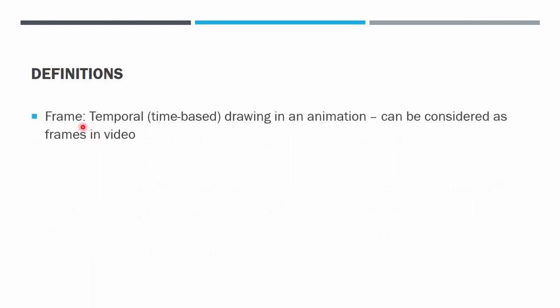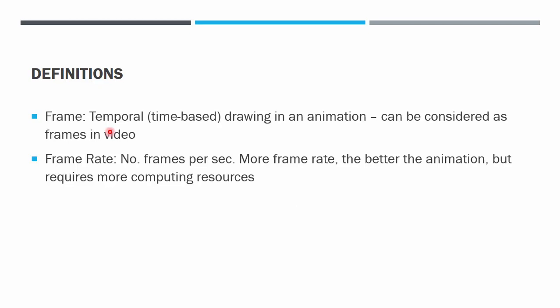The definition of the term frame: it is a temporal or time-based drawing in an animation that is actually the same concept as the frames in the video. The frame that we used to capture images using video camera is the same frame that we used to draw frame by frame according to timeline. We will see what is keyframe later.